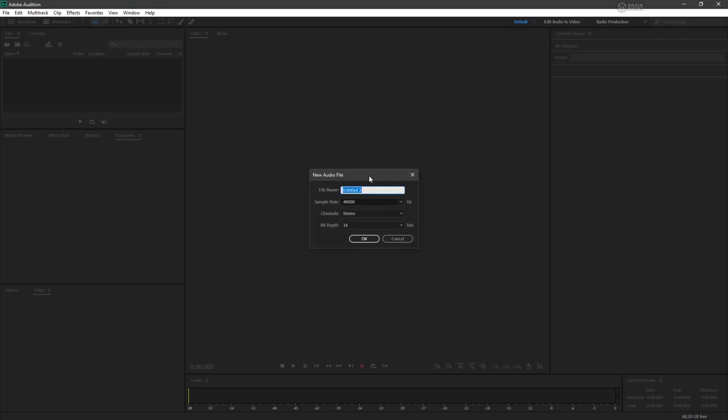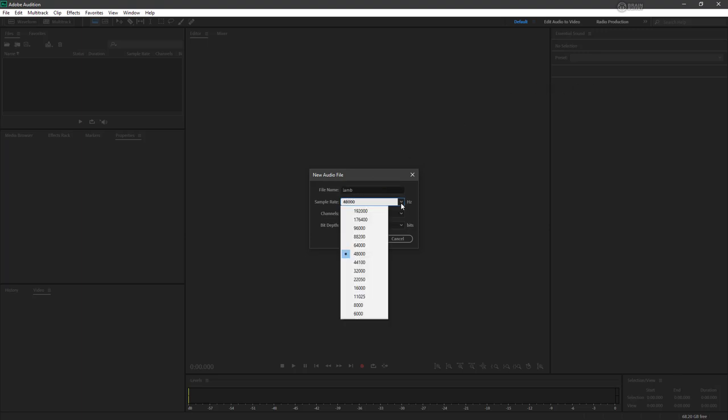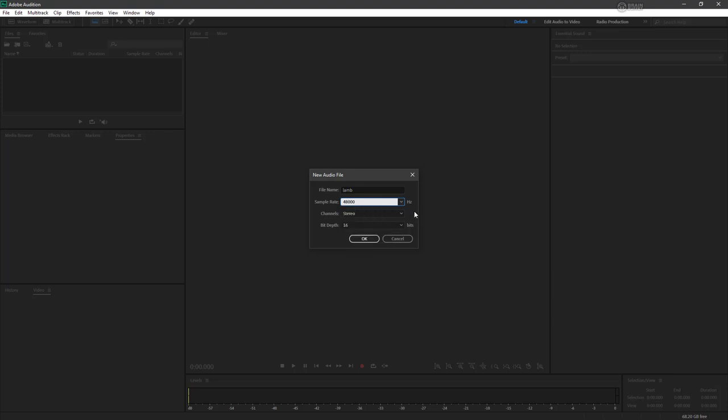Here is the new audio file dialog. We can give this a name. I'm going to name it LAM for reasons which will become immediately apparent when I start recording. We can choose the sample rate. I like to record at 48000, but 44100 is also pretty good if you want something comparable to CD quality.